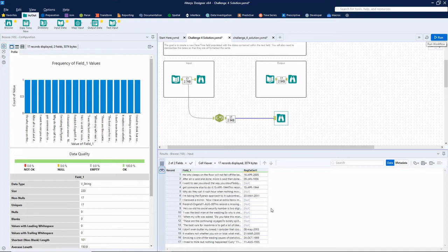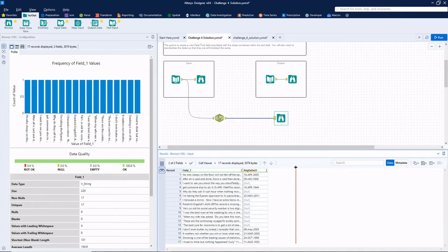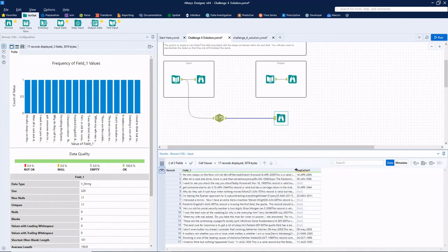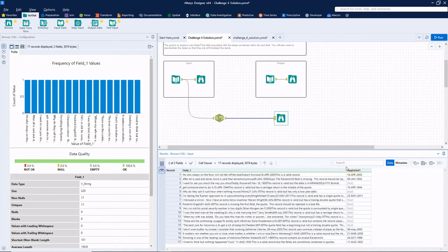All right, that looks good. So it matched eight out of the 17 were matched with that regular expression.